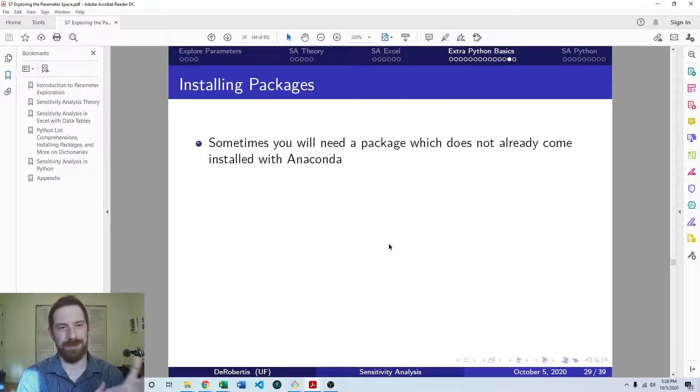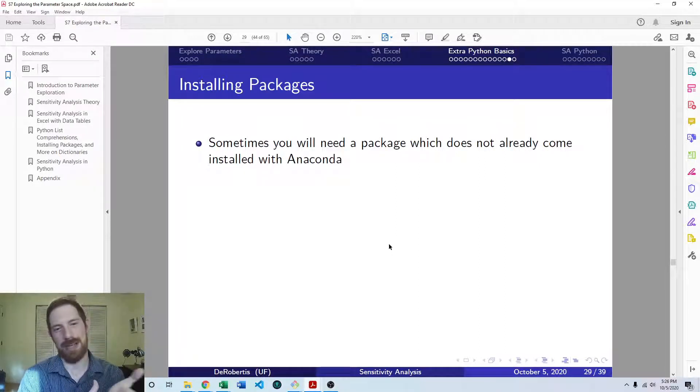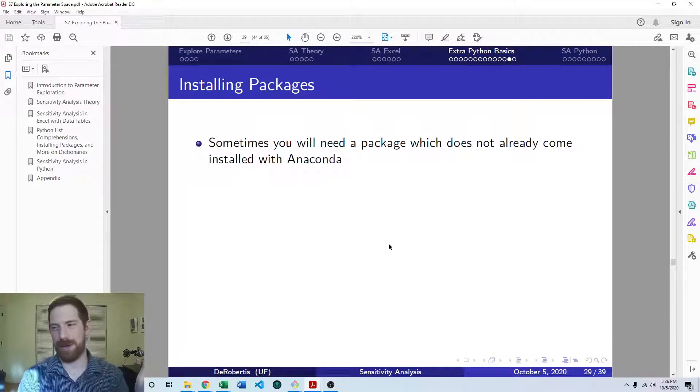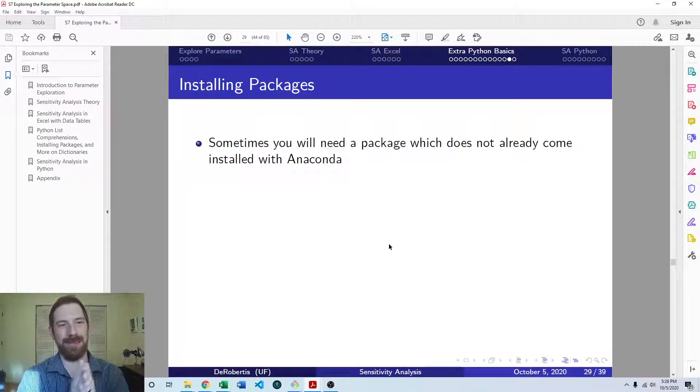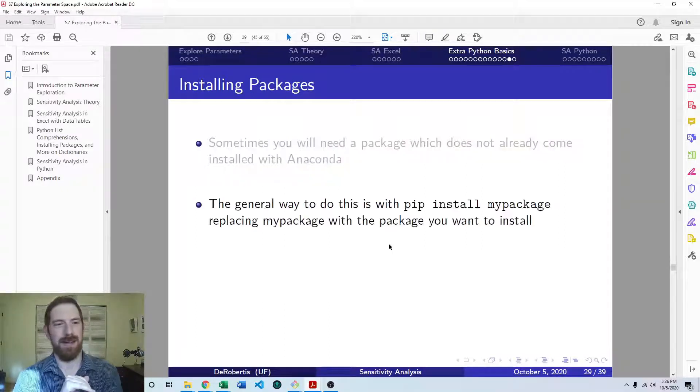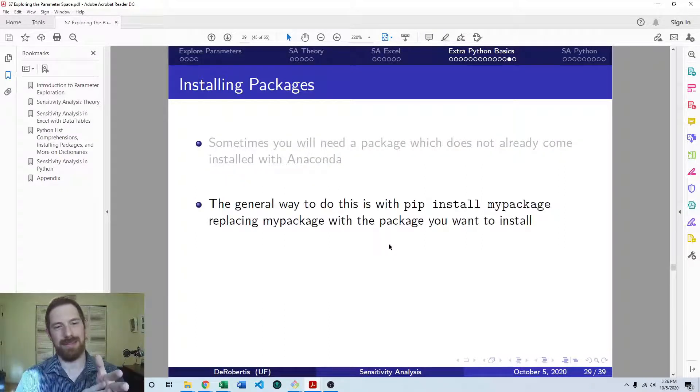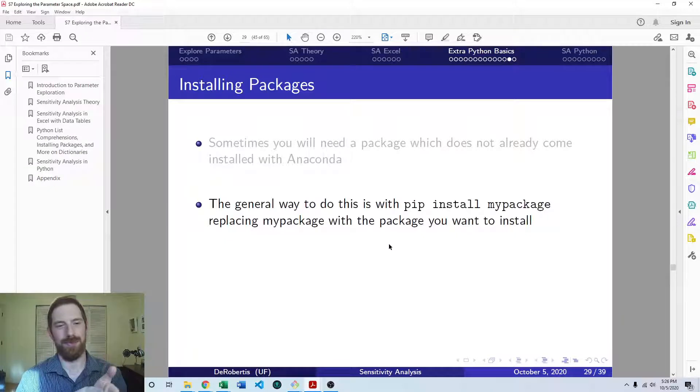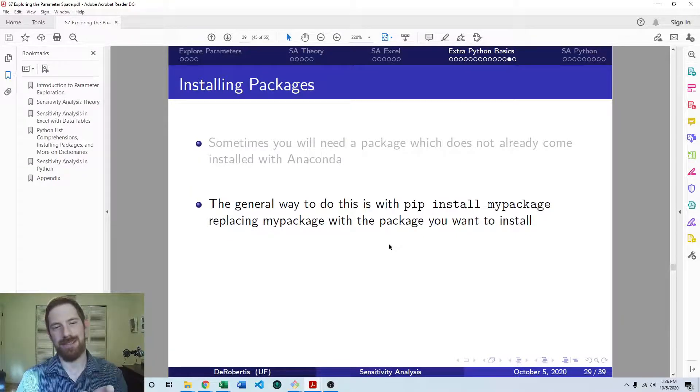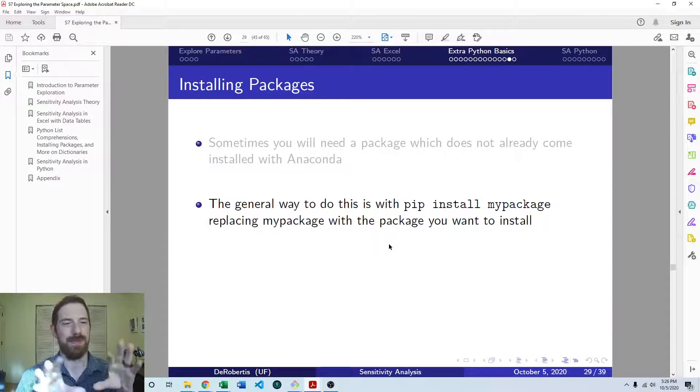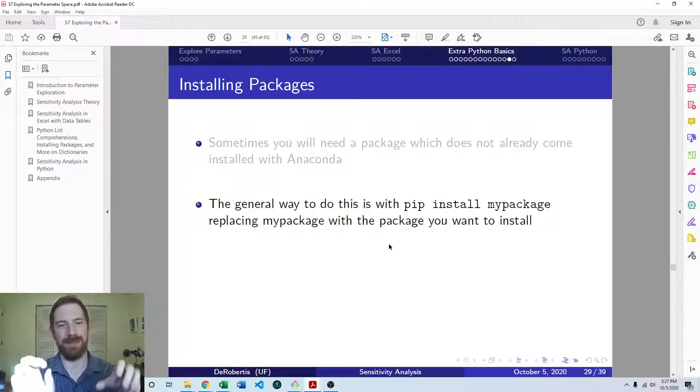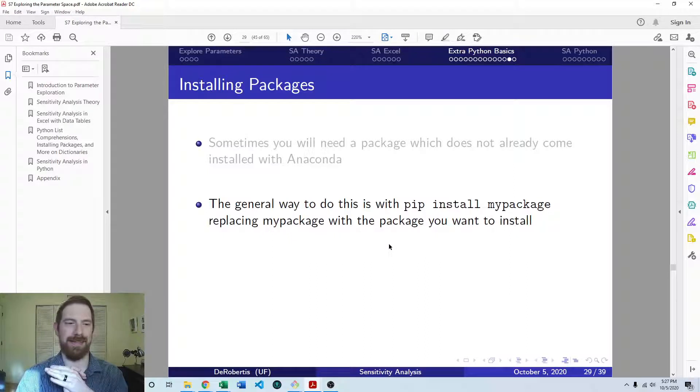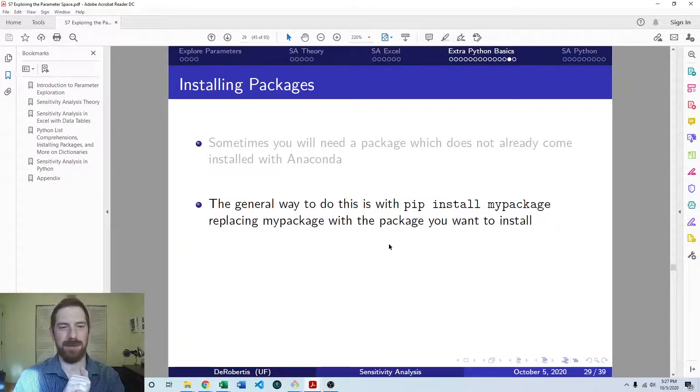So you find this package. You Googled about it. You landed on some GitHub page or PyPI page or something explaining what this package is. Now you say, I want to use this. What's the next step? So the way to do this is with pip. Pip is the Python package installer. And it's very simple. It's just pip install and then the name of the package. And that installs the package for you.